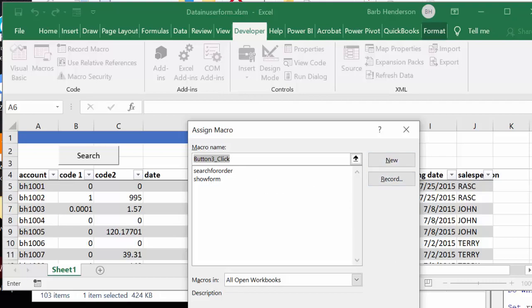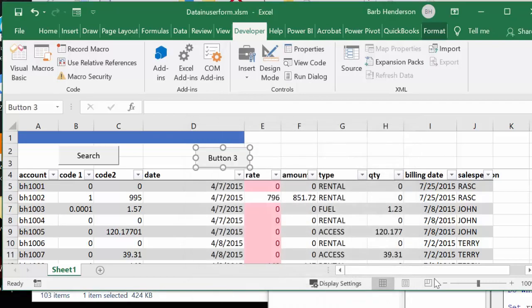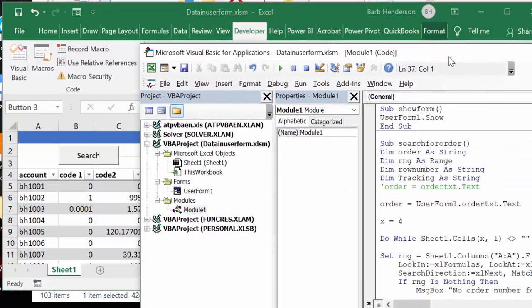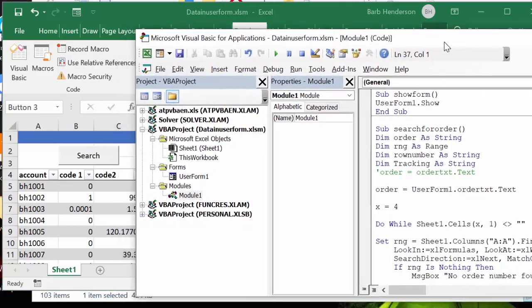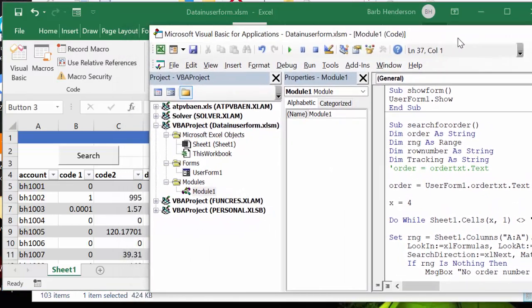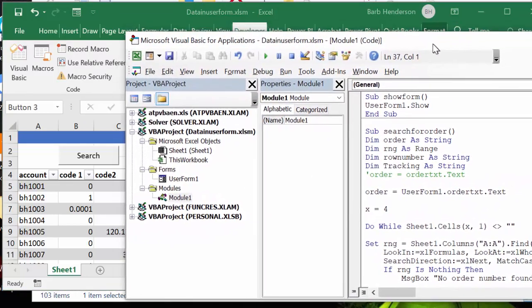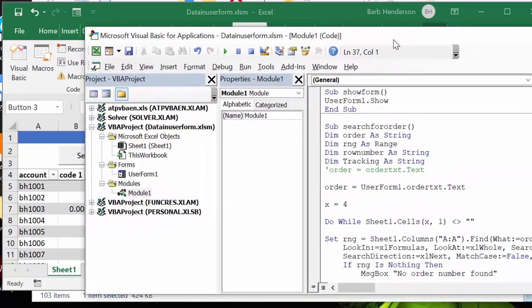And so that is how you can get a search form to automatically search when data has been entered. Please subscribe.